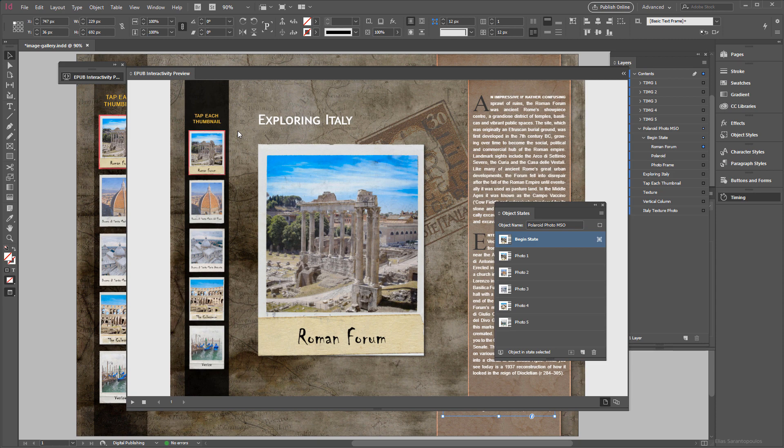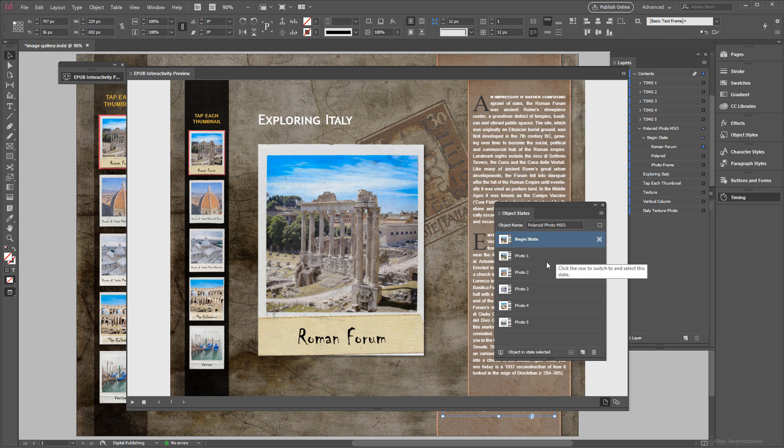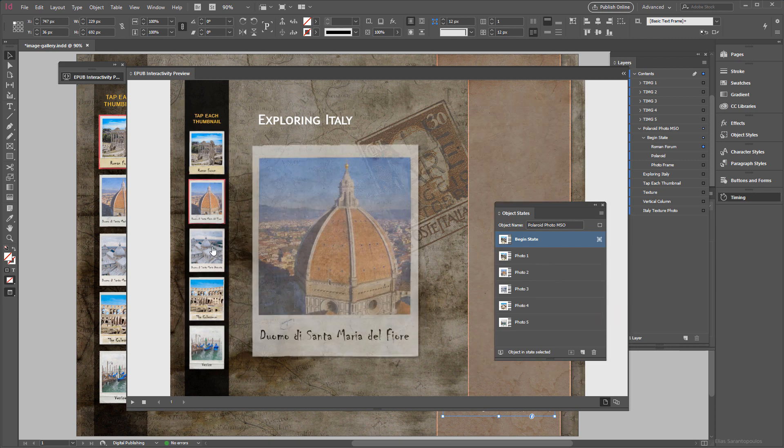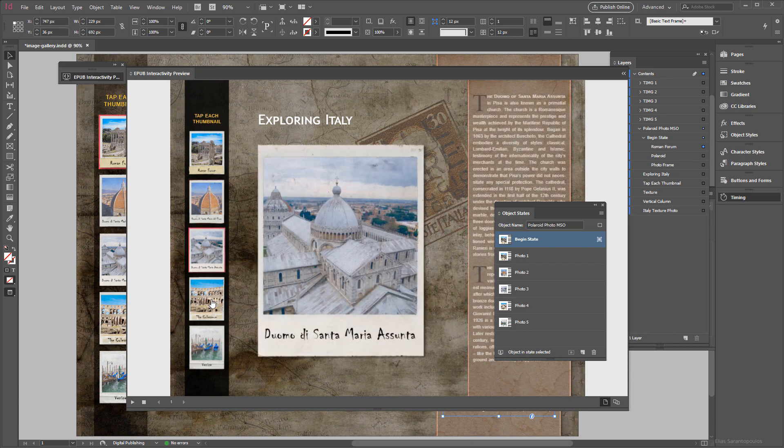This initial object state appears, it will never appear again because none of these thumbnail images as buttons point to that state. So this way users will only navigate between the rest of the other states, the rest of these five states like so, see.